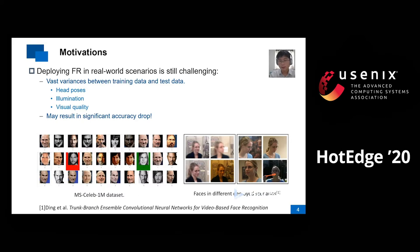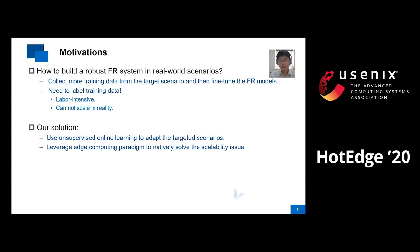However, deploying face recognition in real-world scenarios is still a challenge because of the vast variances between training data and test data. As we can see, the left picture shows a popular public training set, and the right picture shows faces in different deployed scenarios. We can easily find that there may be vast variances in head poses, illumination, and visual quality, which may result in significant accuracy drops if we deploy the trained model to real-world scenarios. A straightforward way is to collect more training data from the target scenario and then fine-tune the FR models, but this method needs us to label the training data, which is labor-intensive and cannot scale in reality if we want to deploy the FR system to various scenarios.